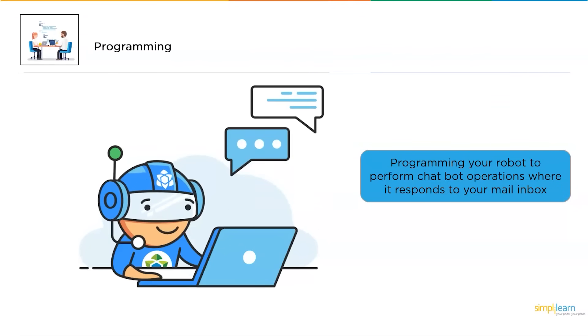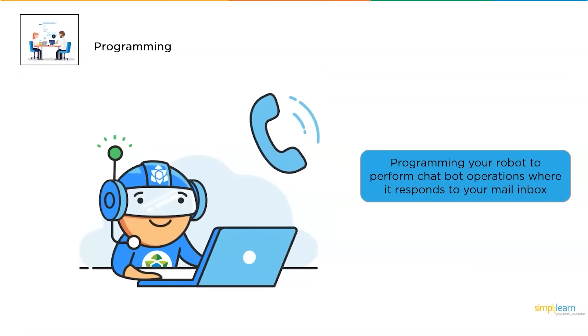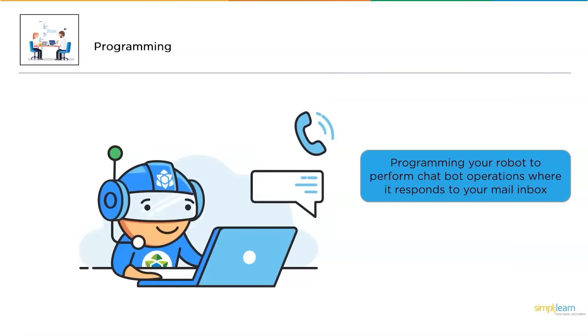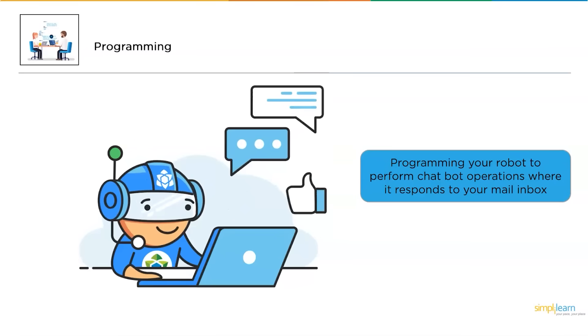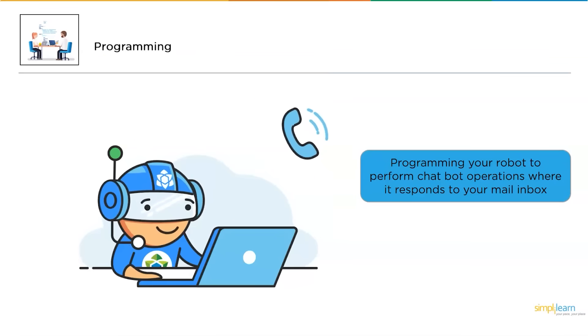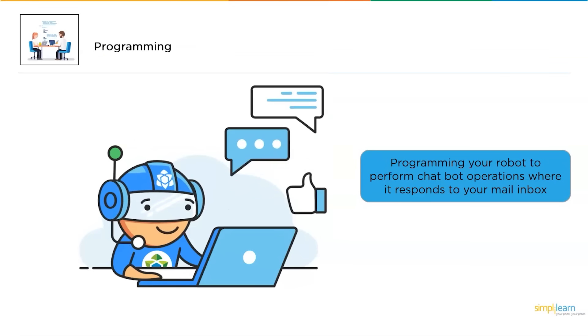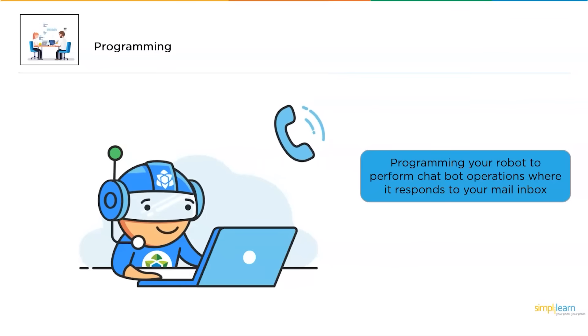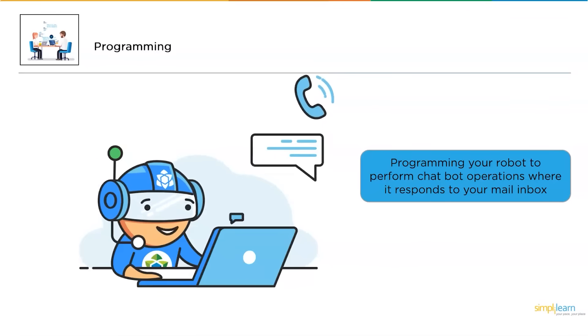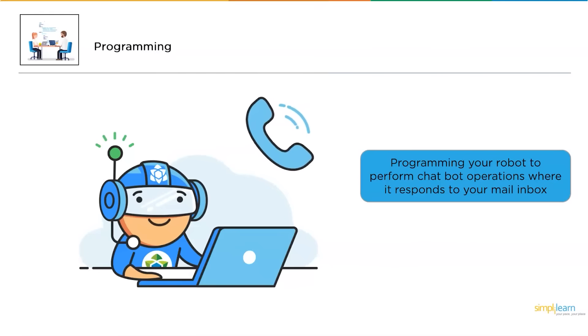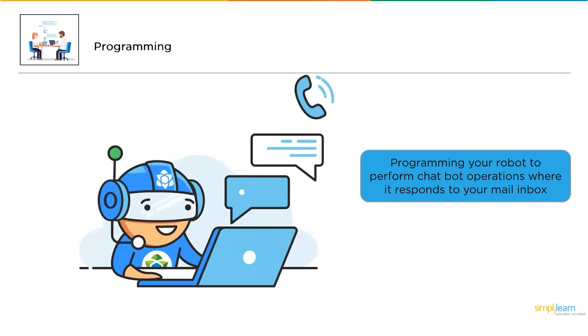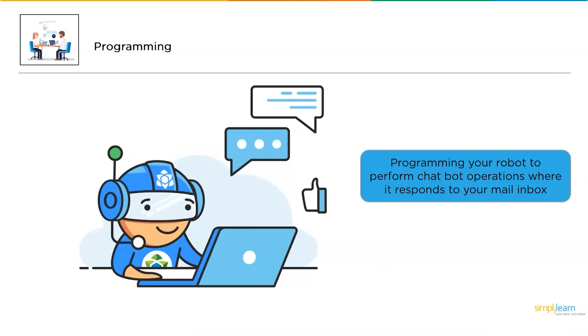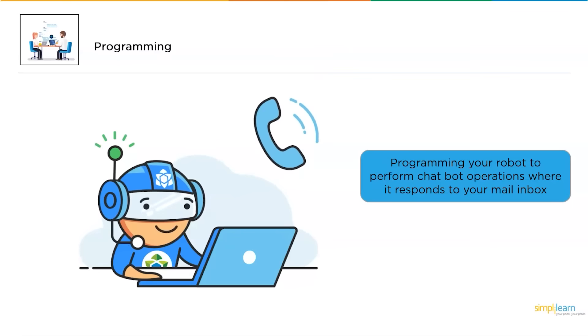Let us consider that we have a small robot. Programming is something where you tell your robot to do something. Here, you can consider that you are telling your robot to perform the operation of a chatbot, where you can tell your robot to search your mails and respond to it.